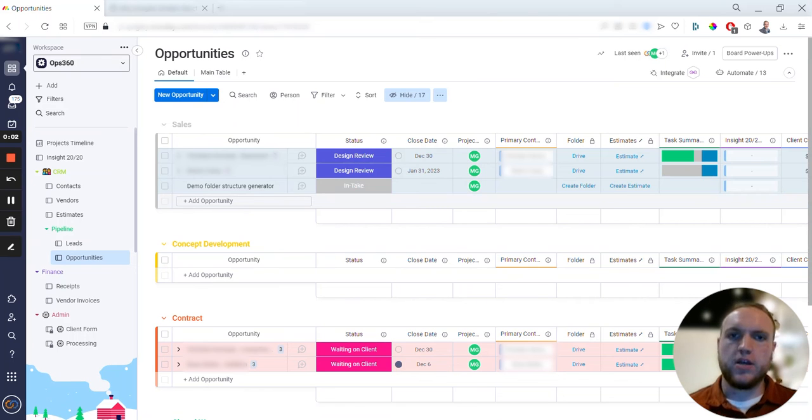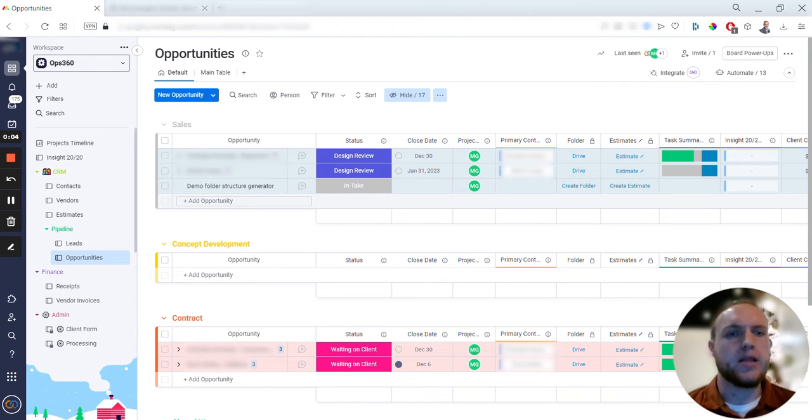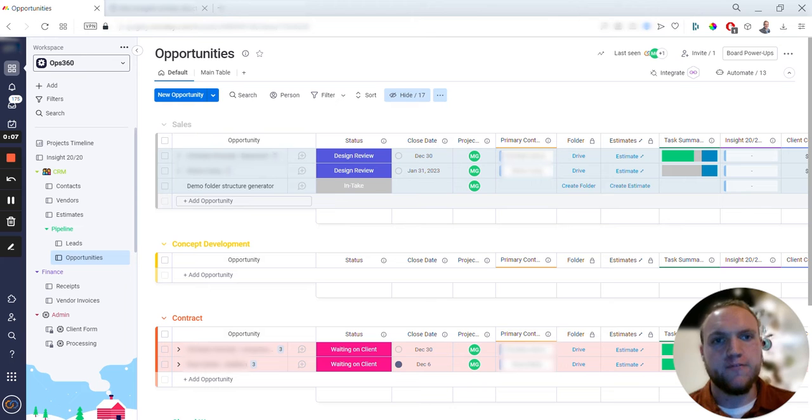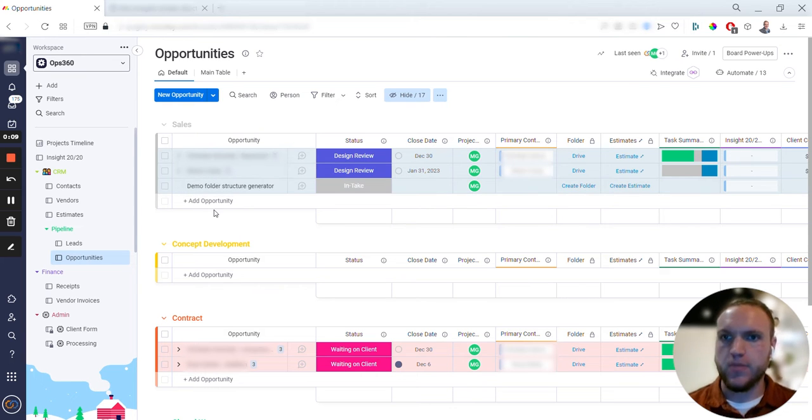Hey, I just want to show off a really neat integration here with Monday.com allowing you to have a one-time button for creating things like folder structures.